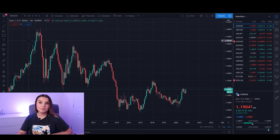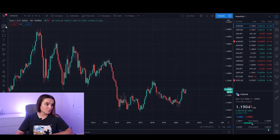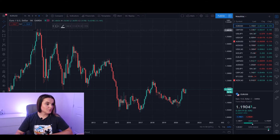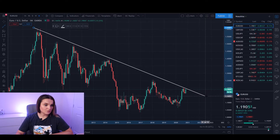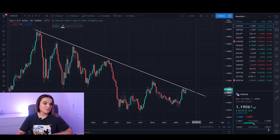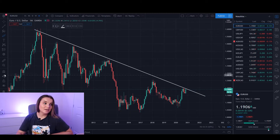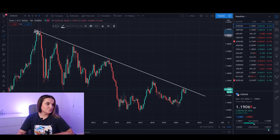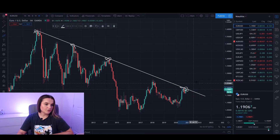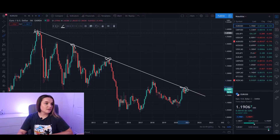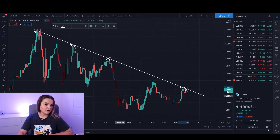I'm going to start off by drawing a trend line for EUR/USD. When I'm drawing a trend line, I'm basically looking for a zone where there are multiple touches. As you can see, I have drawn a downtrend line with a touch here, one here, a third here, and a fourth here. Every time the price touched the trend line it bounced back to the downside.